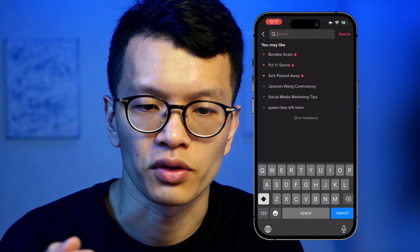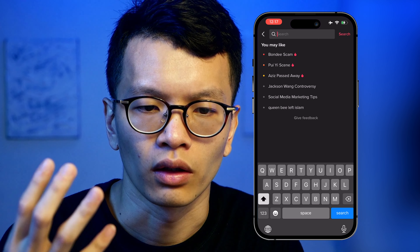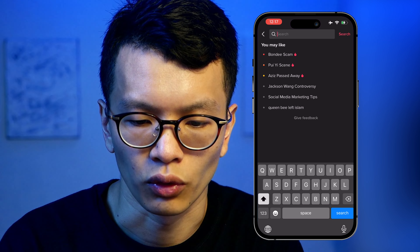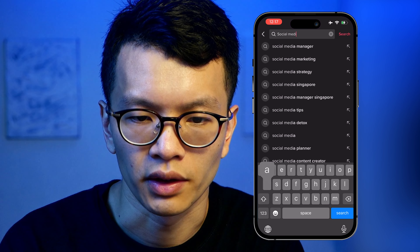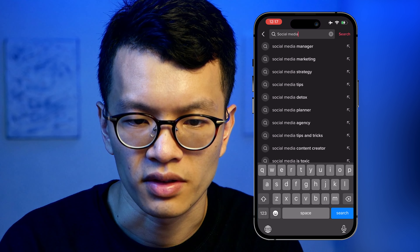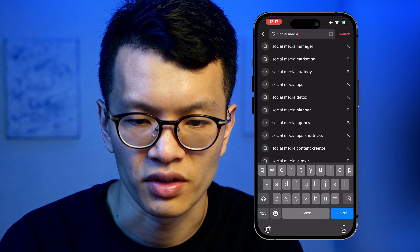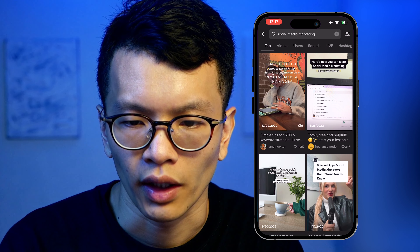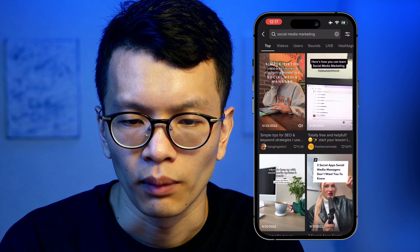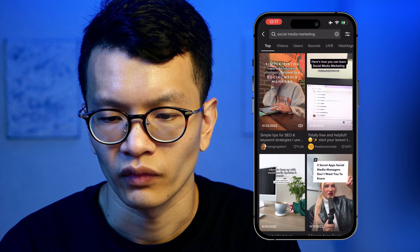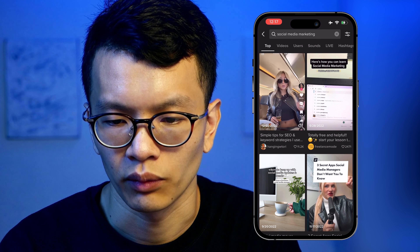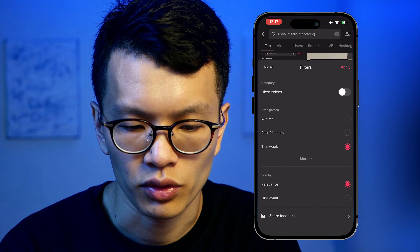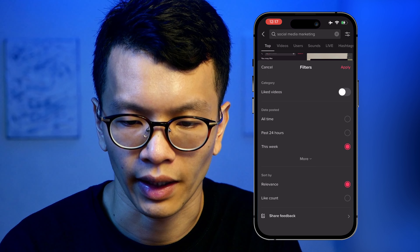So let's look for a few examples. Here I am on my TikTok search. I'm going to look for social media, and you can see here you have a list of results. Let's look at social media marketing. To get more related results, I'm going to click on the top right here, filter for this week, and apply.